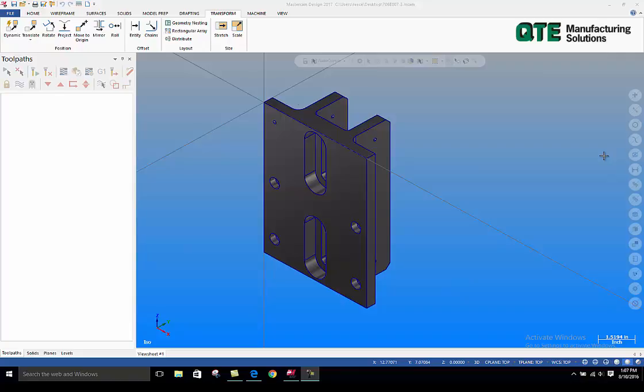Hello everyone. This is Rhys Gibson from QTE Manufacturing, your local Mastercam reseller. Here again with another tech tip.